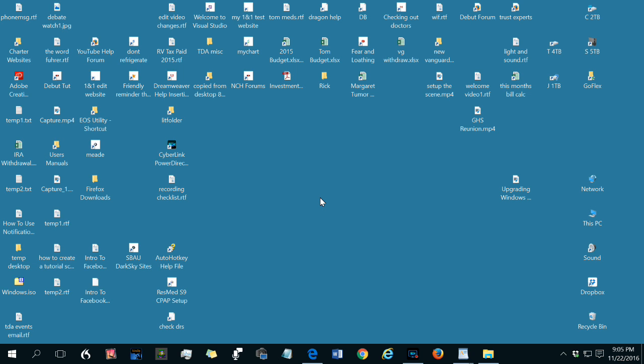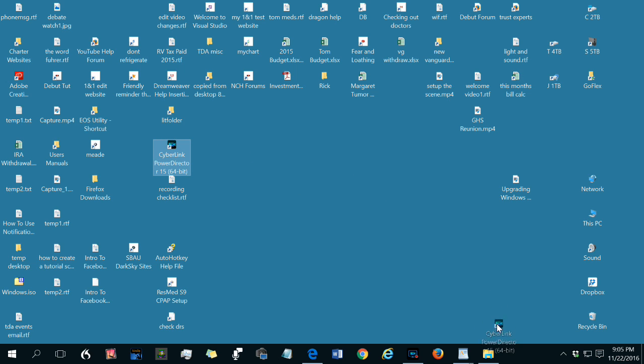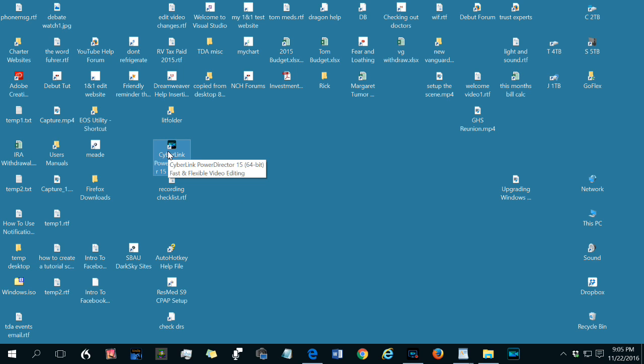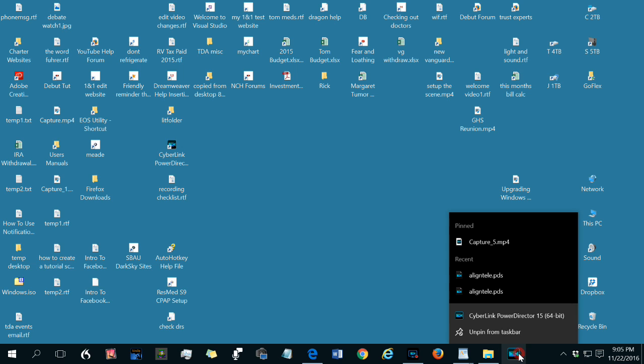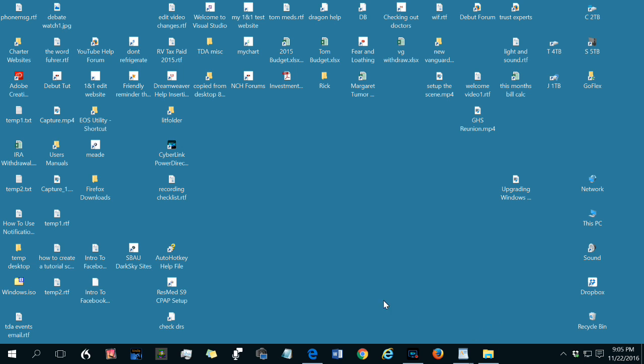You can also pin a shortcut from a shortcut on the desktop. So CyberLink PowerDirector, drag it down to the taskbar, and that pins it there. It does not remove the shortcut from the desktop. It just pins it. If you want to unpin it again, just right-click, unpin. A lot of flexibility.